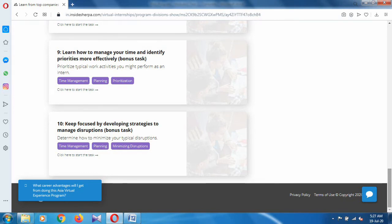Don't miss the future video on the Microsoft virtual internship—that is the final video—where I will show you how to download your certificate and badge as well. Thank you so much for watching this video. Bye!